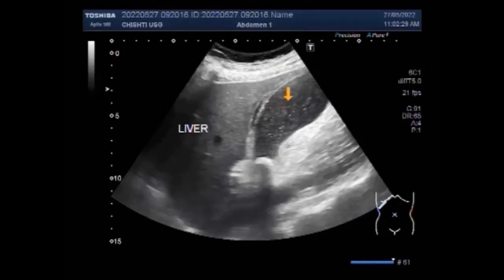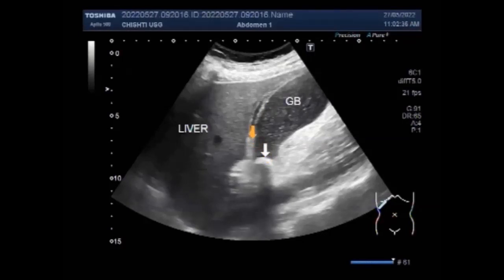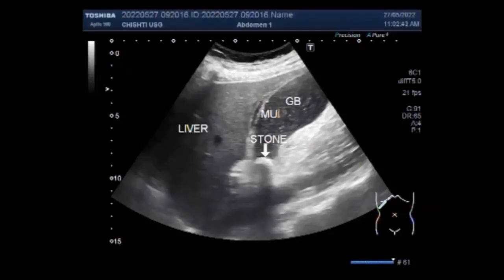Mucosal of the gallbladder is a condition caused by prolonged blockage of the cystic duct, usually by an impacted gallstone in the neck of the gallbladder. As you can see in this case, a large stone is impacted in the neck of the gallbladder.